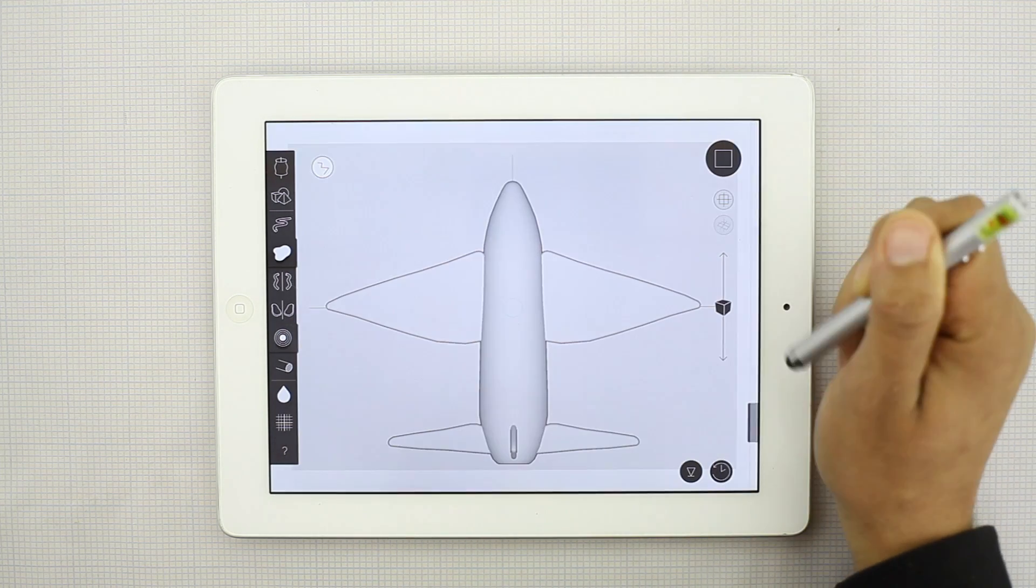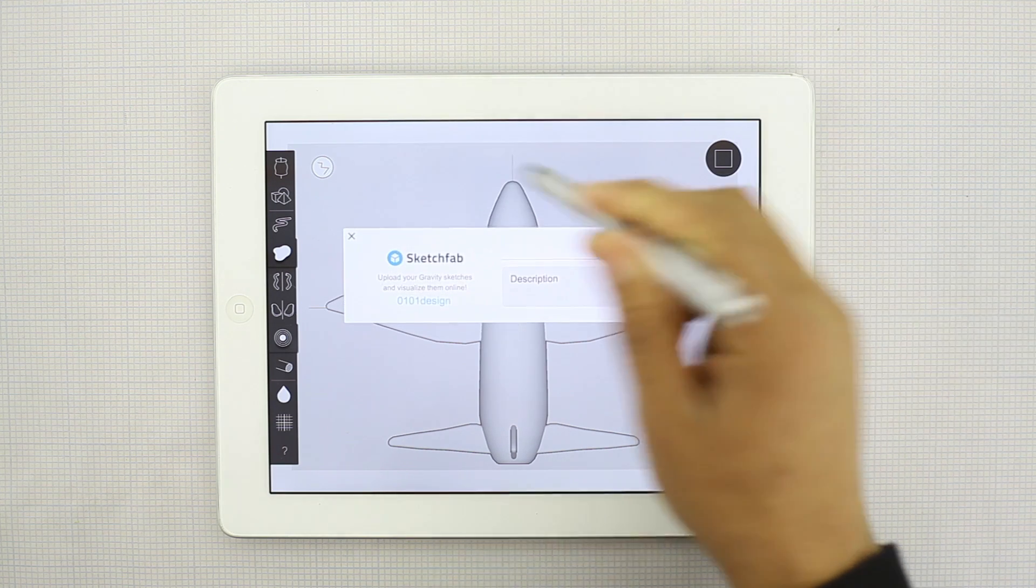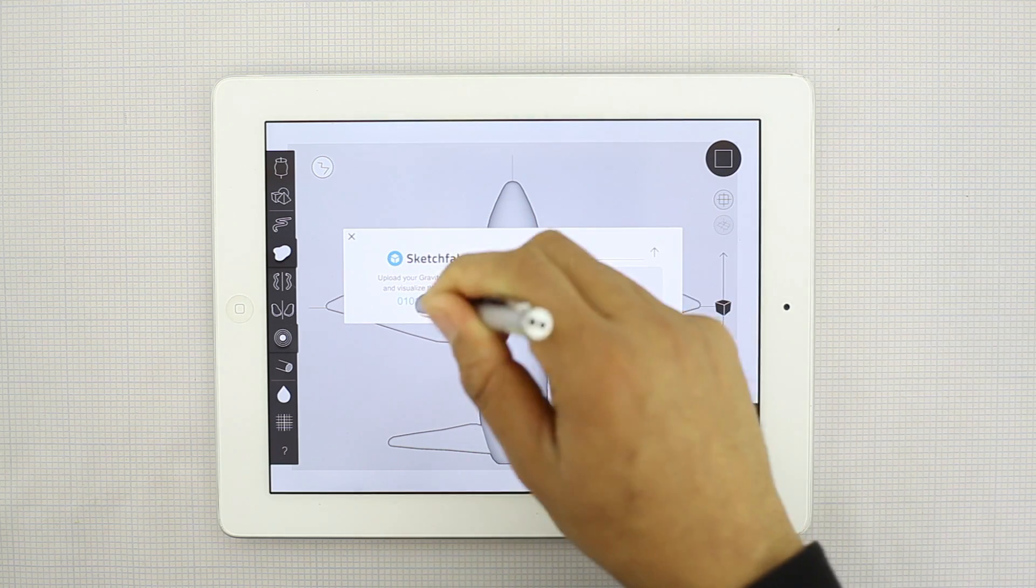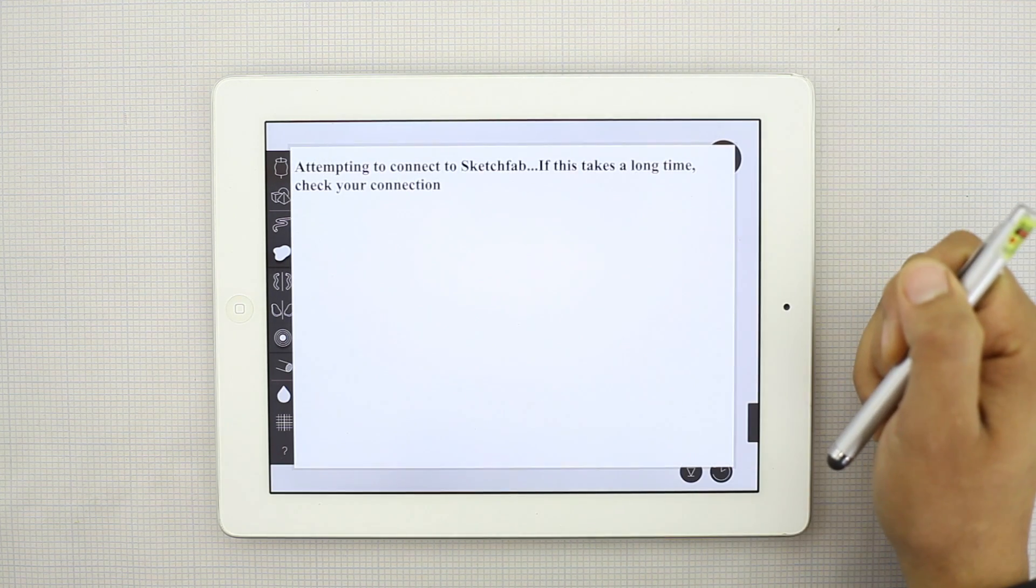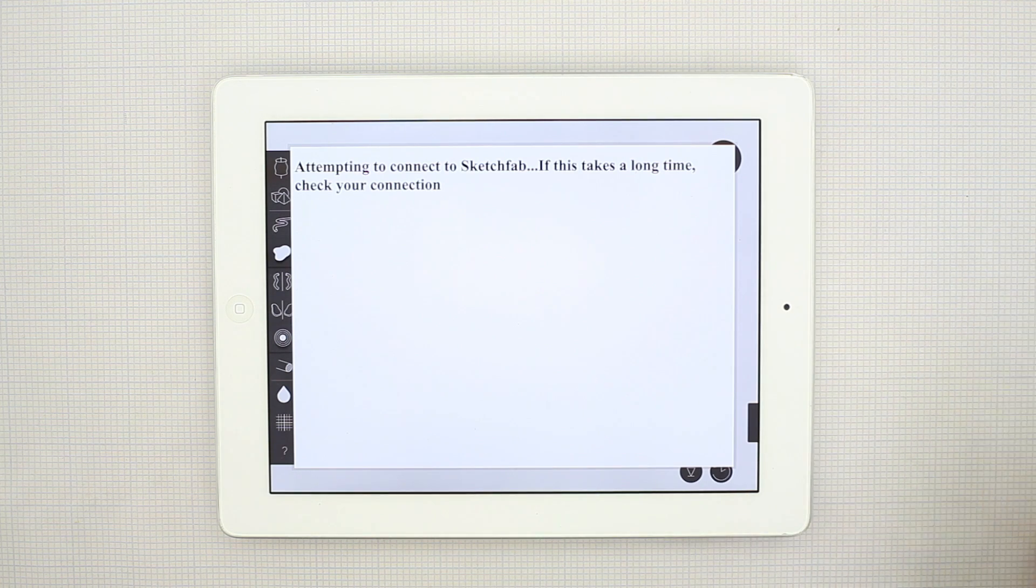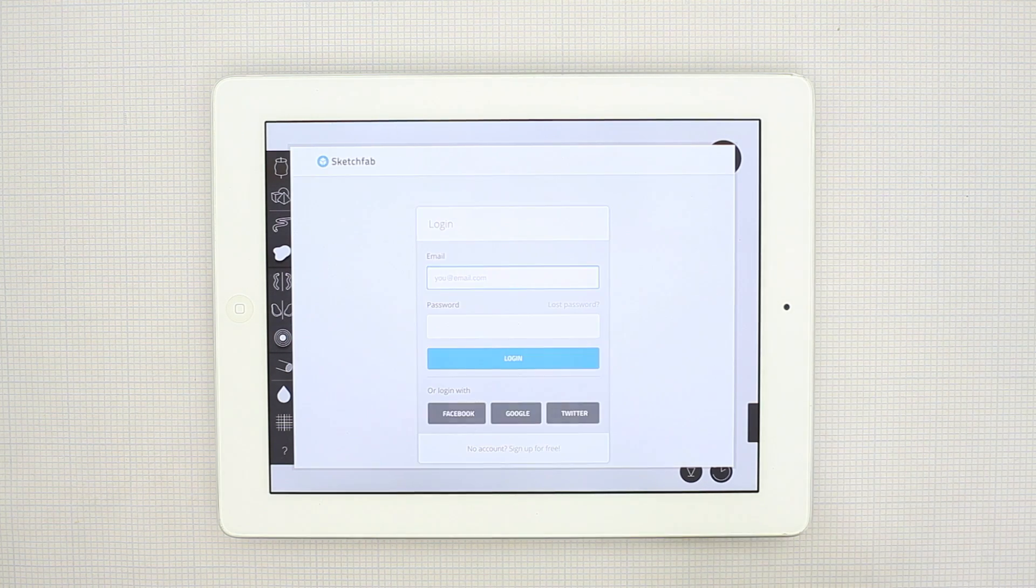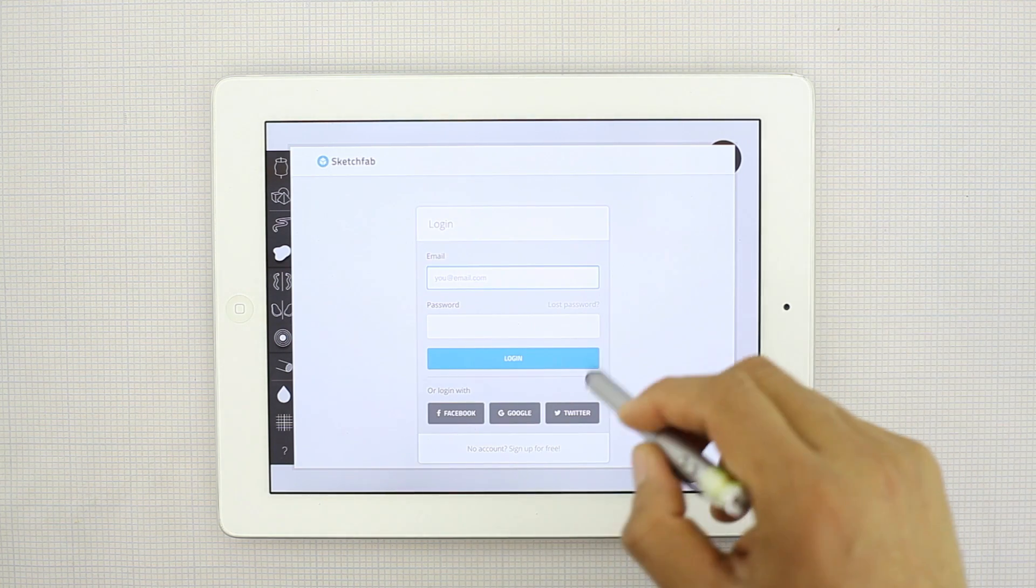But if you want to create a new account, you can go ahead and click on that to change your user. Say you have two different accounts or you have somebody else using the same iPad.